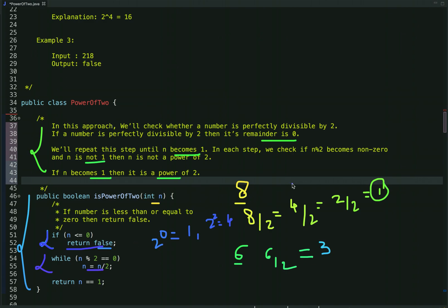Then again when we divide 4 by 2 we get remainder 0, so this condition is true and we continue the loop. The loop runs until the number reduces to 1, at which point we exit the loop and check: if the value of n is 1, return true, else return false.